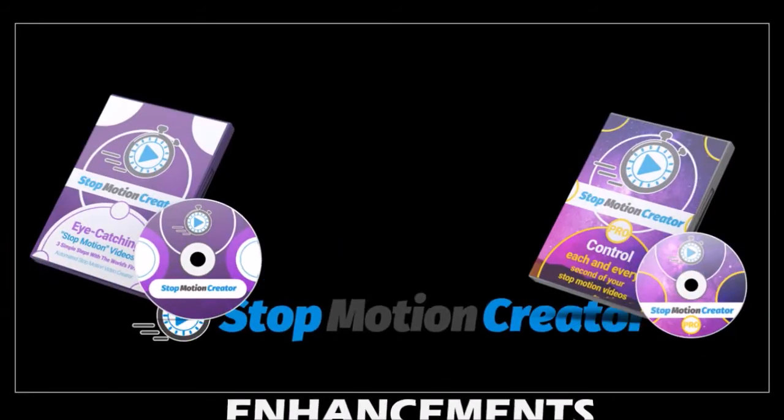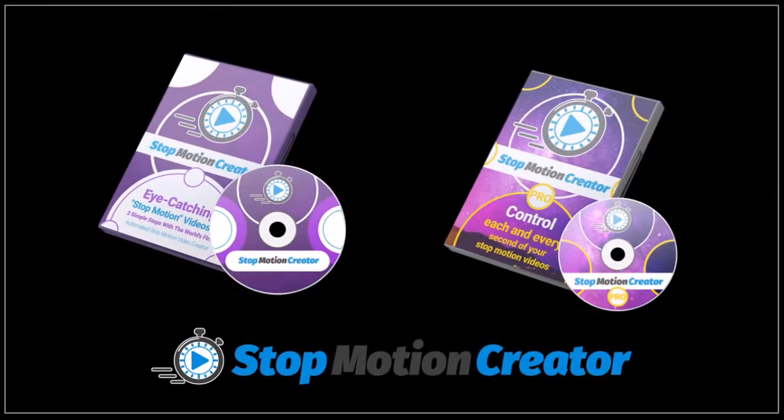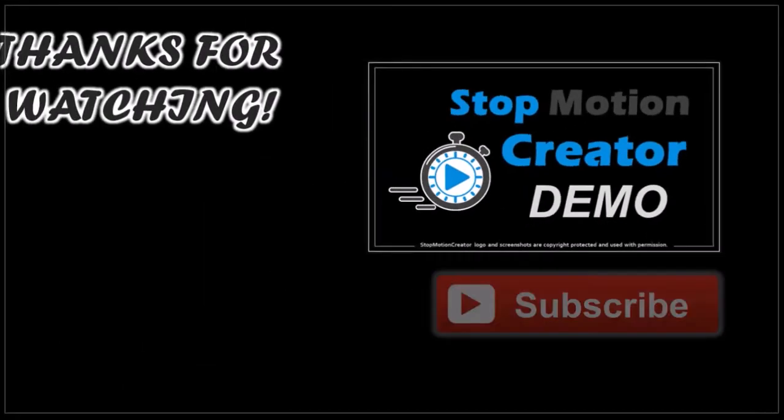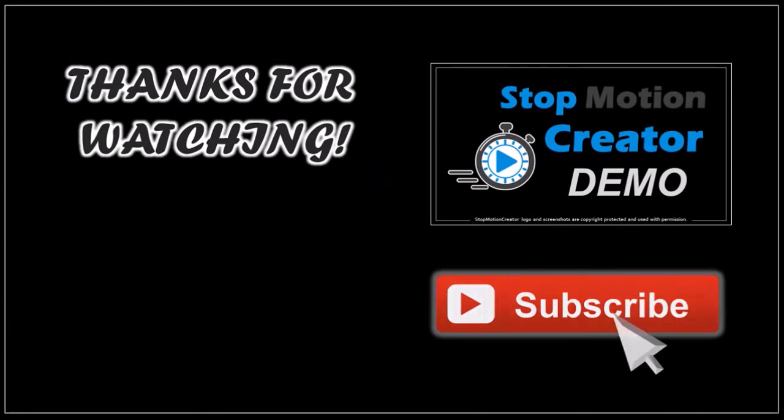To get Stop Motion Creator, check the link in the description section. Hope you found this tutorial helpful. You can check my Stop Motion Creator demo and if you've got any questions, feel free to leave them in the comment section. Thanks for watching.